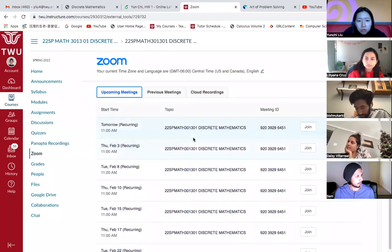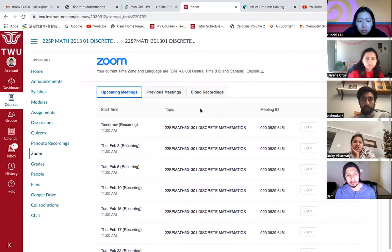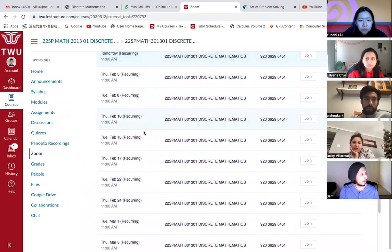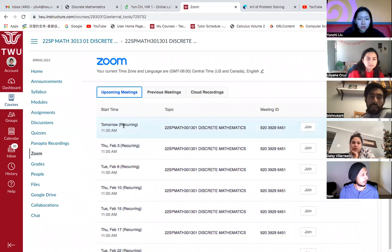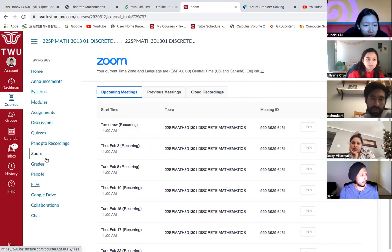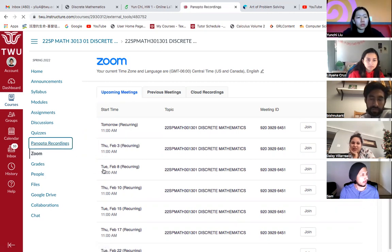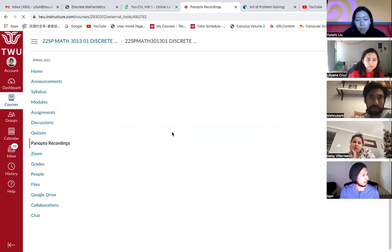There are so many videos, you have to choose which subject you're taking. Let me share my screen. It's on your Canvas — see where it says Pan Patel recordings? On top of Zoom, on the left. Click on that one and it takes you to another page.